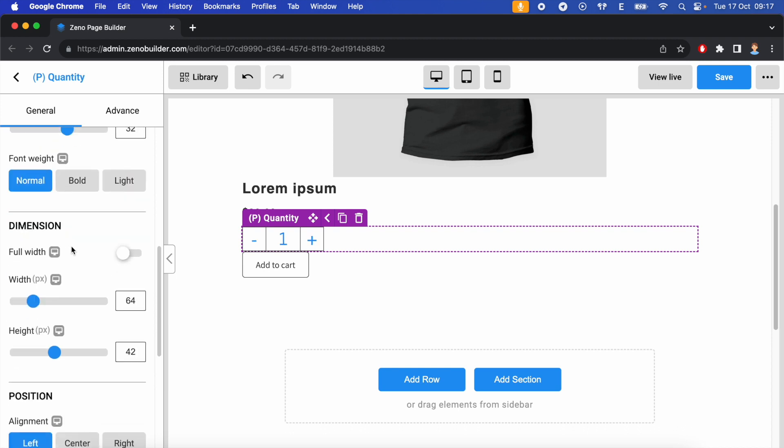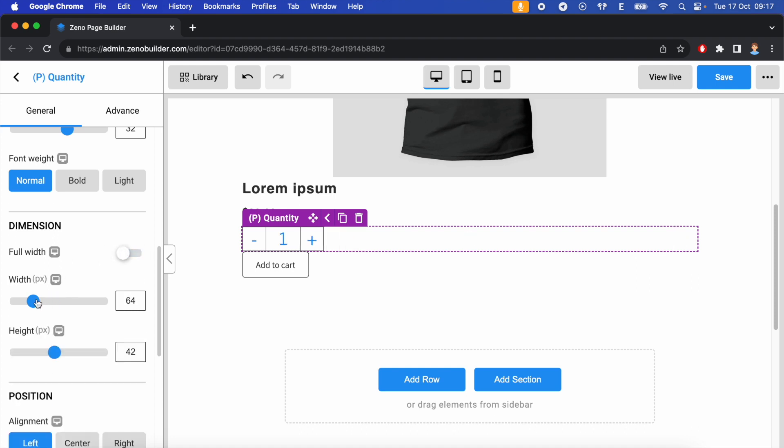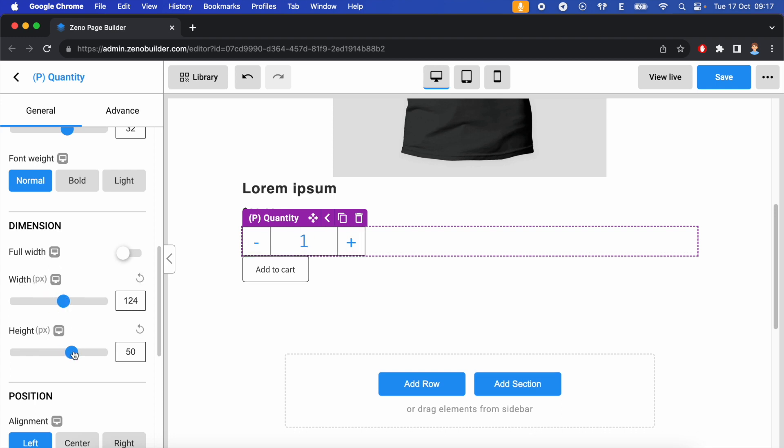We can make the element stretch across the parent element by enabling full width. Adjust the width and the height.